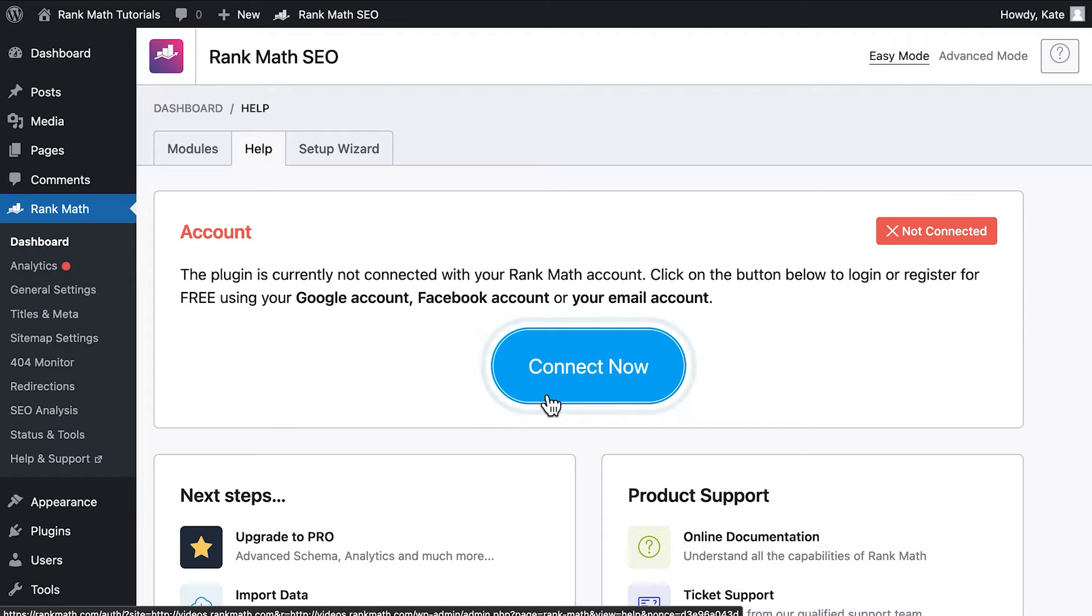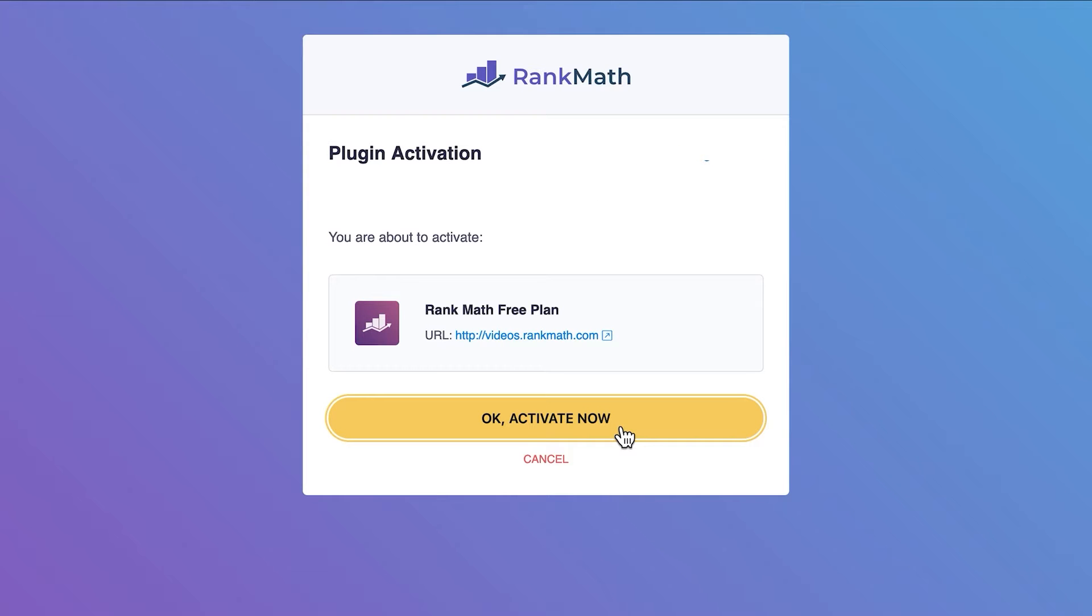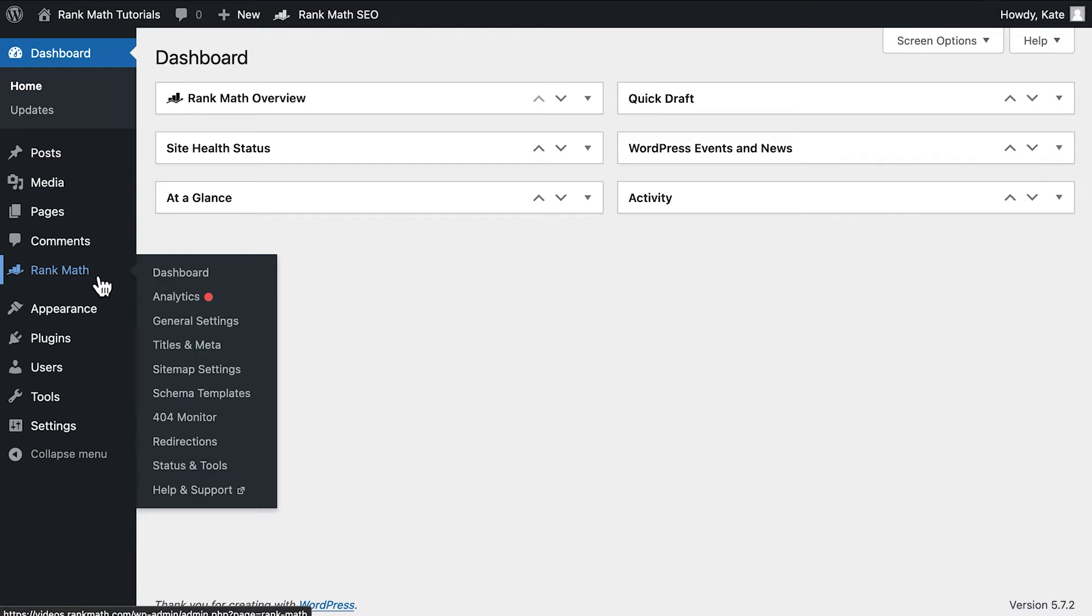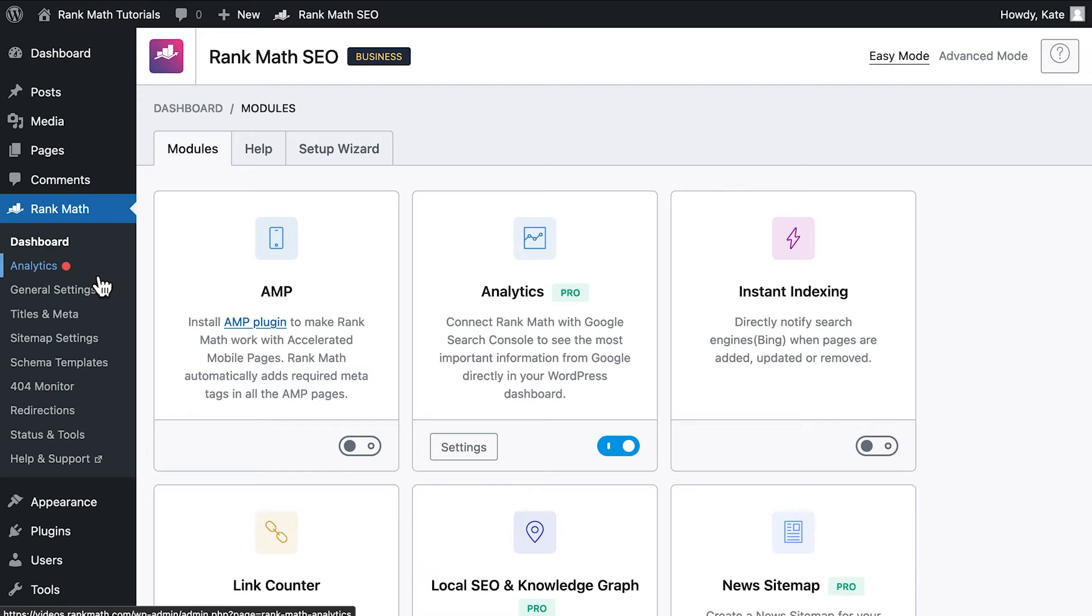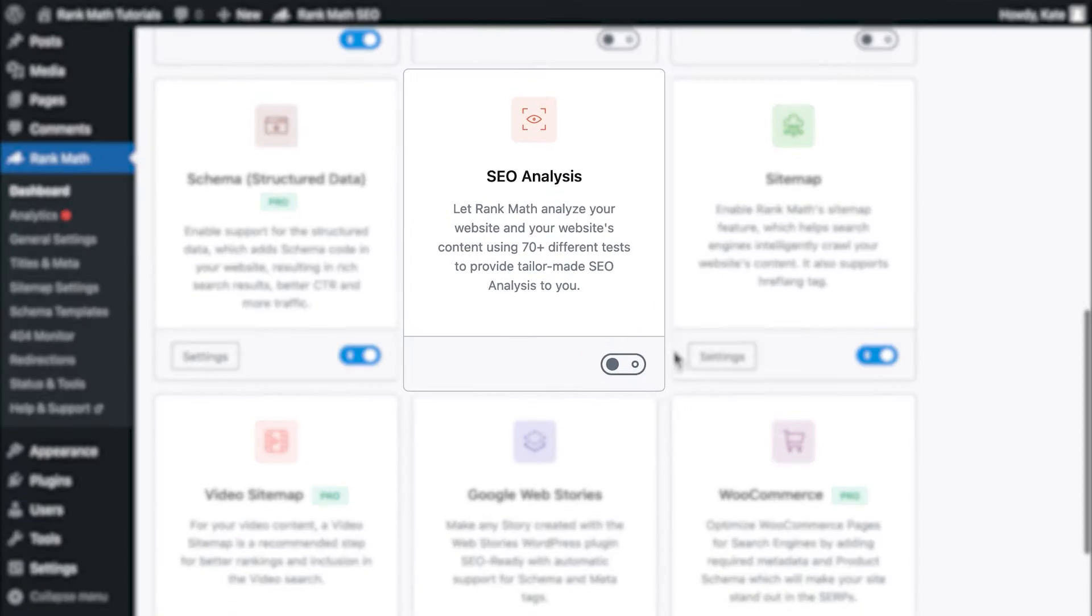Before we start, you need to know that to run the SEO analysis tests, you need to connect your website to your free rankmath.com account. If you don't find the SEO analysis link in Rank Math's menu, you need to go to Rank Math's dashboard and activate the SEO analysis module.